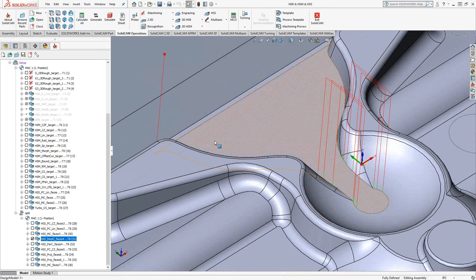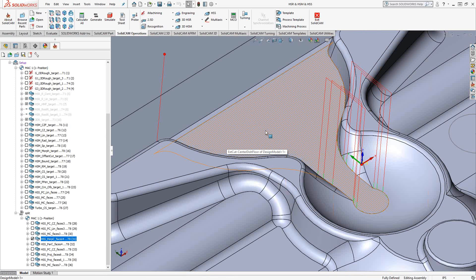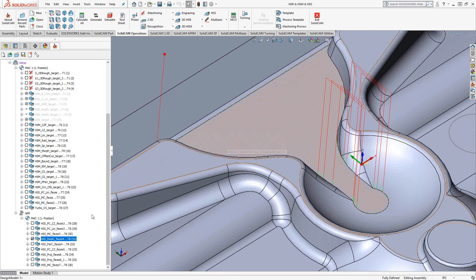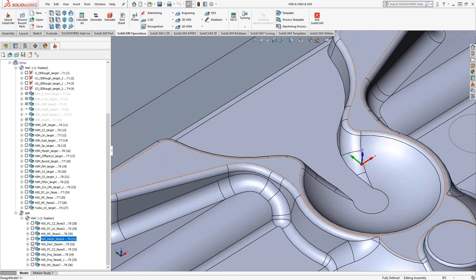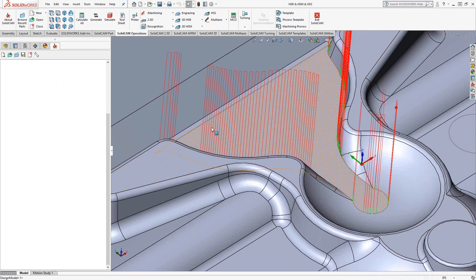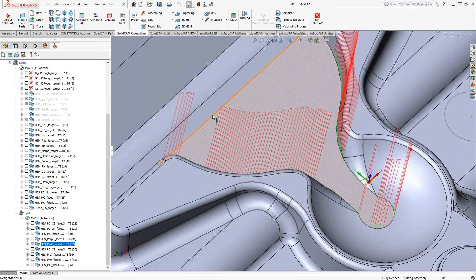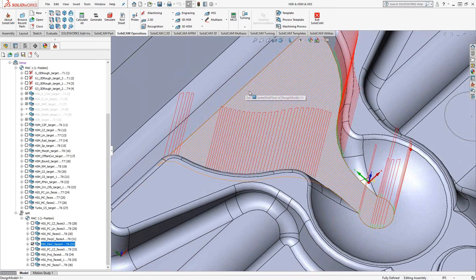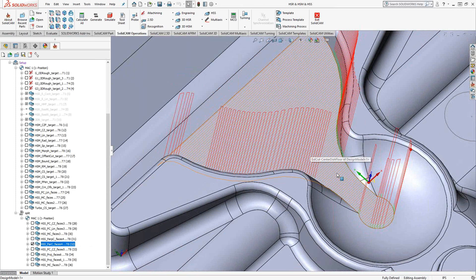So as the toolpath travels across the surface, it's maintaining a perpendicularity with that curve. If I do the same surface but parallel to that curve, we get a toolpath here that stays parallel to that line as it travels across that surface.